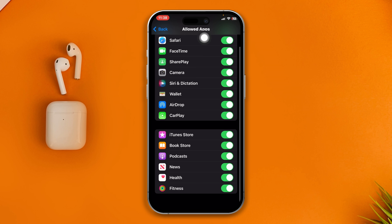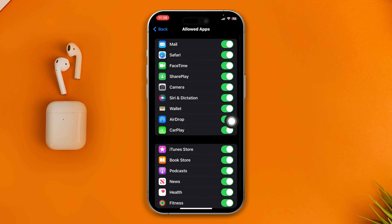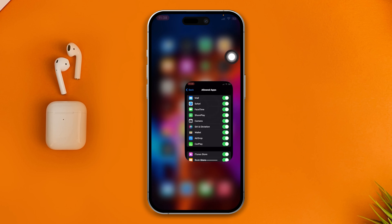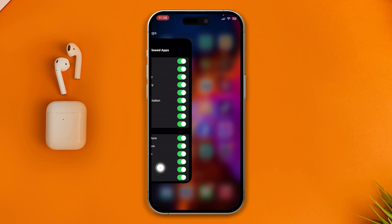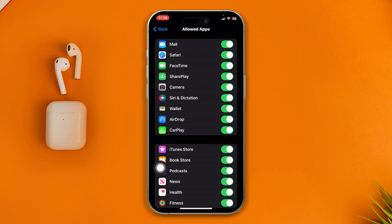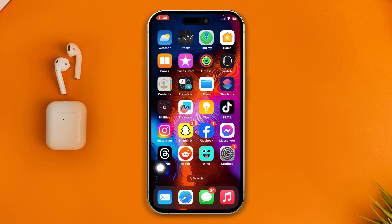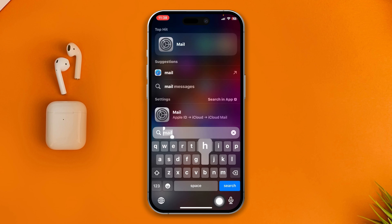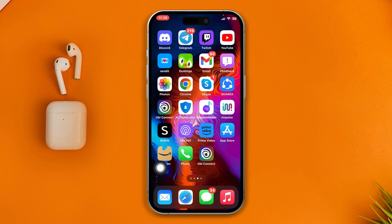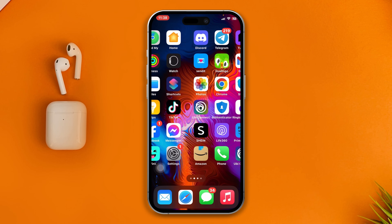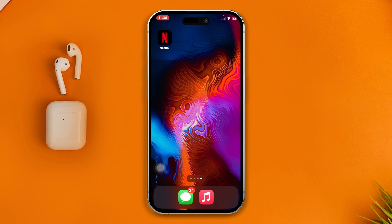These are all the applications you get by default, such as Mail and Safari. You can see the Safari and Mail applications on the list. If I come back and disable them, in just a moment those applications will be hidden on my iPhone — it just takes a little bit of time.